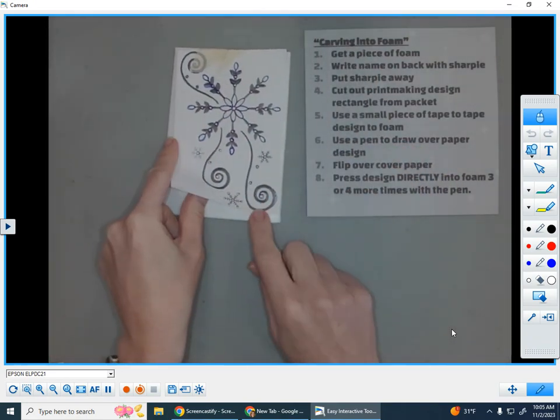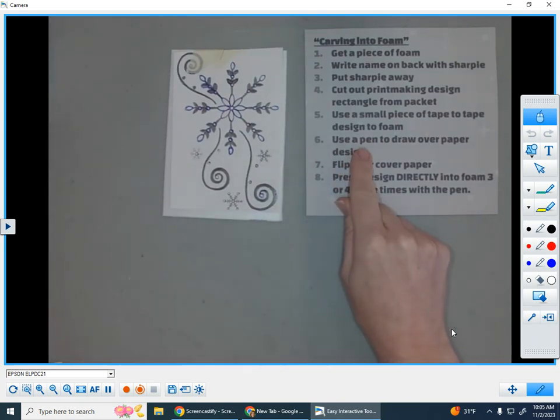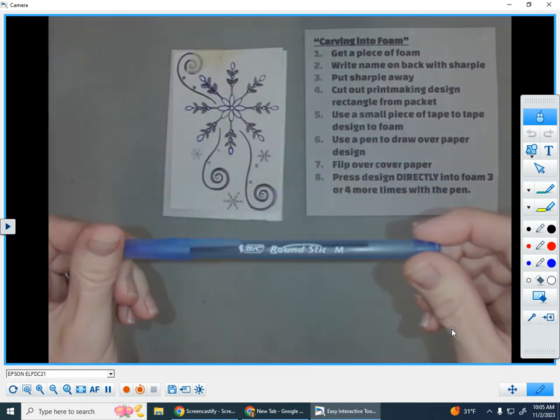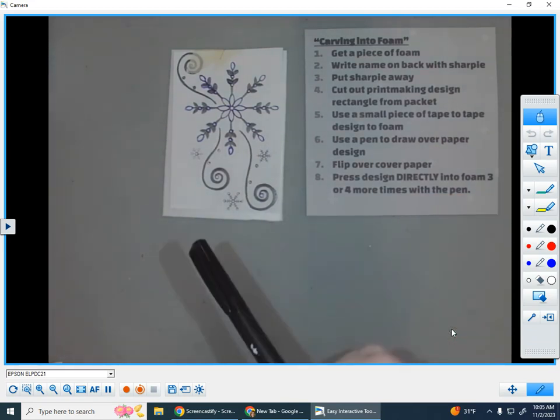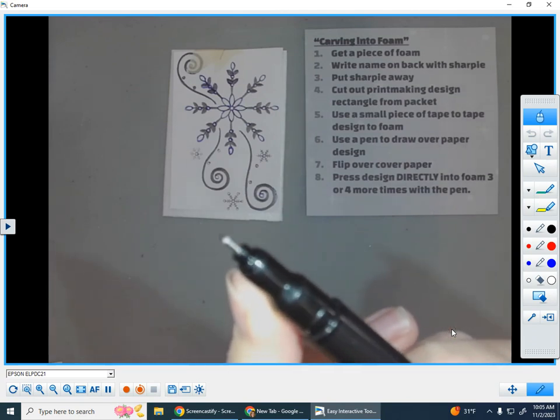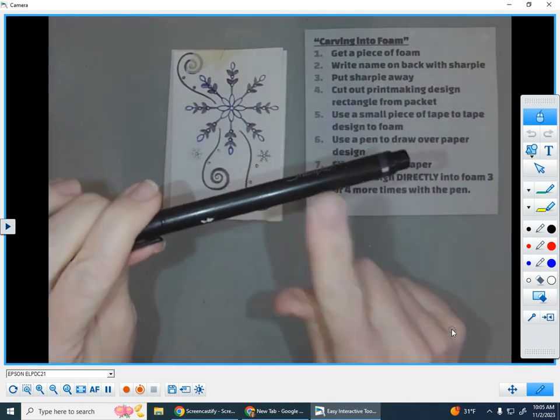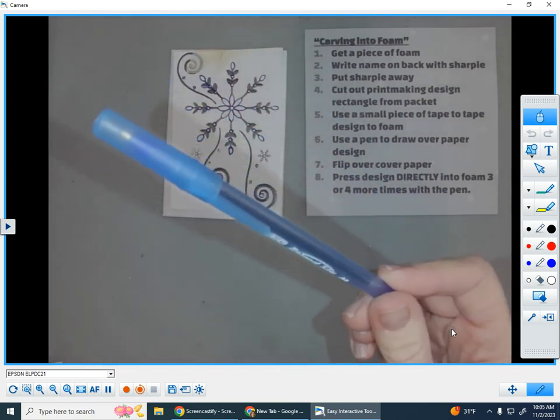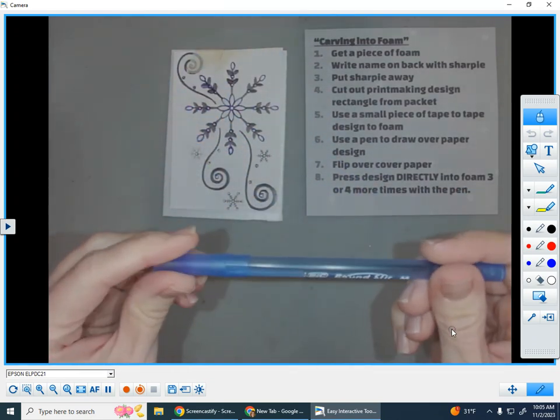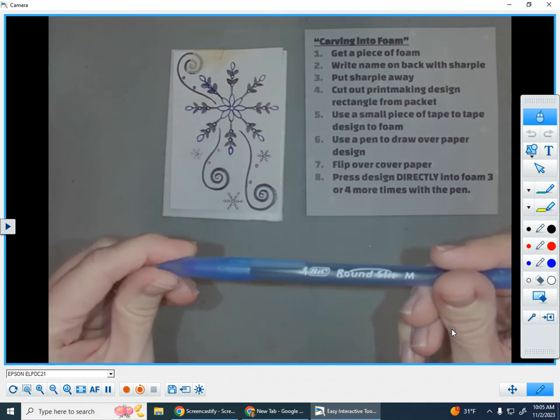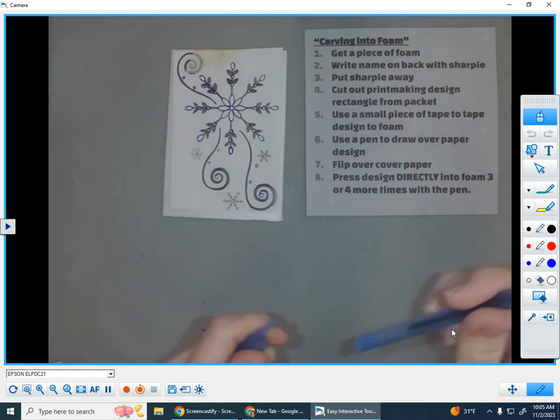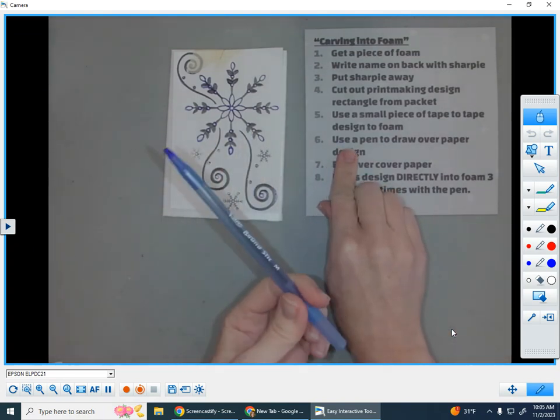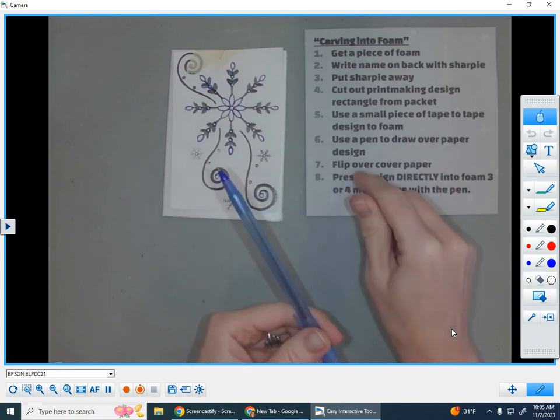Next, number six, we need to switch and use a pen. In fact, a cheaper ballpoint pen is really the best kind of pen for this. If you have a fancy felt tip pen, it's actually not going to work very well because we need to press hard. So save that for something else. Get a nice cheap pen. If you don't have a ballpoint pen, I have extras for you to borrow on the materials table, but please put them back. So here we go. Number six, I'm going to use a pen to draw over my paper design.